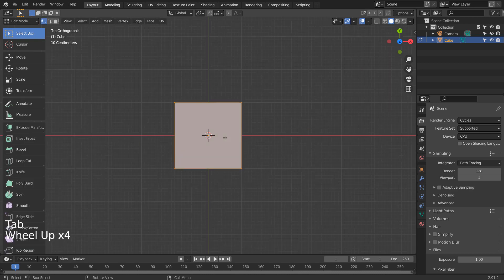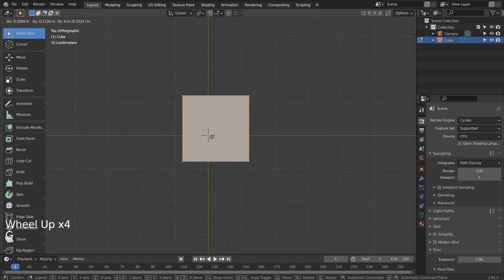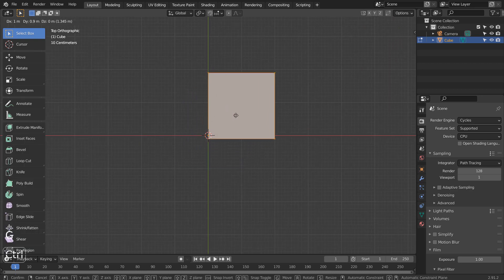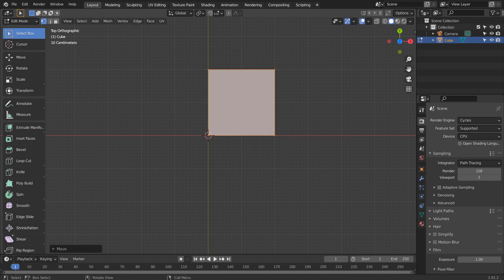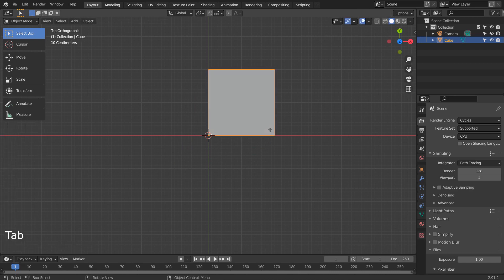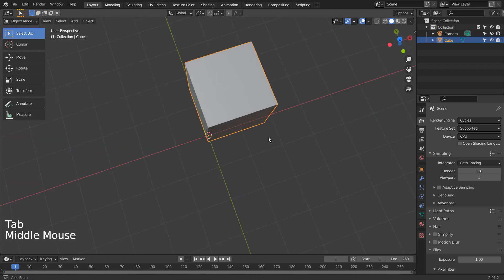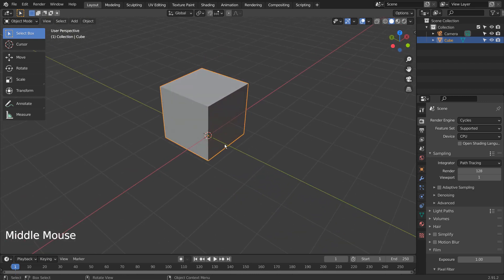Tab to go to Edit Mode. Press G to move while holding Control to snap to the grid like this. What we just did was moving the mesh in Edit Mode without moving its origin.